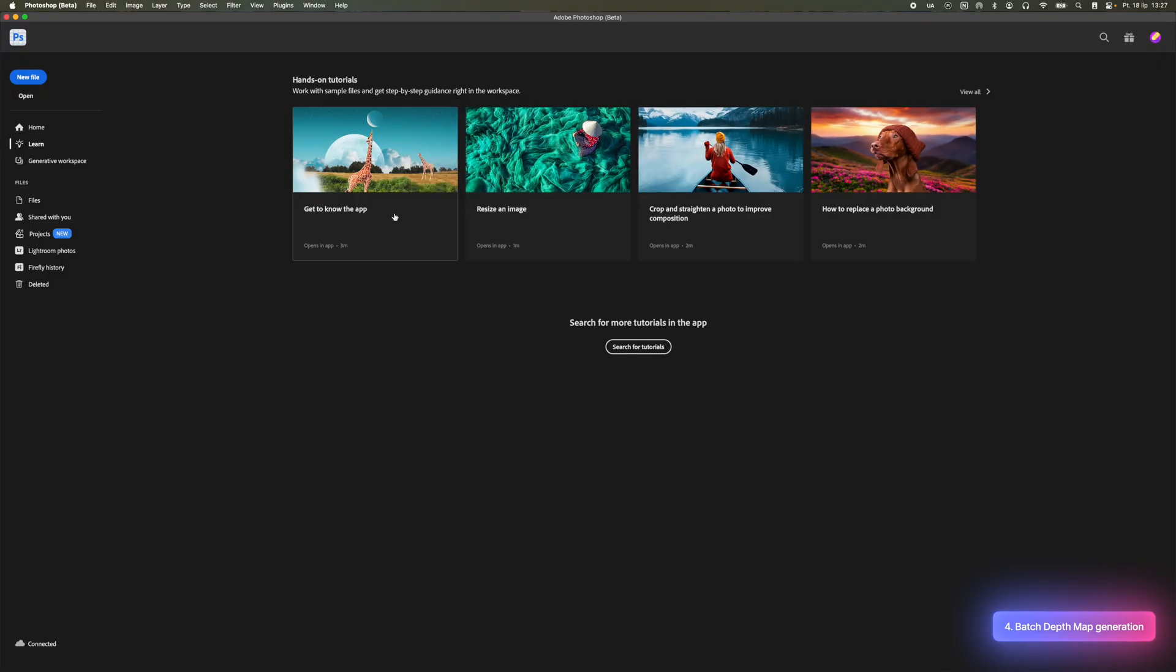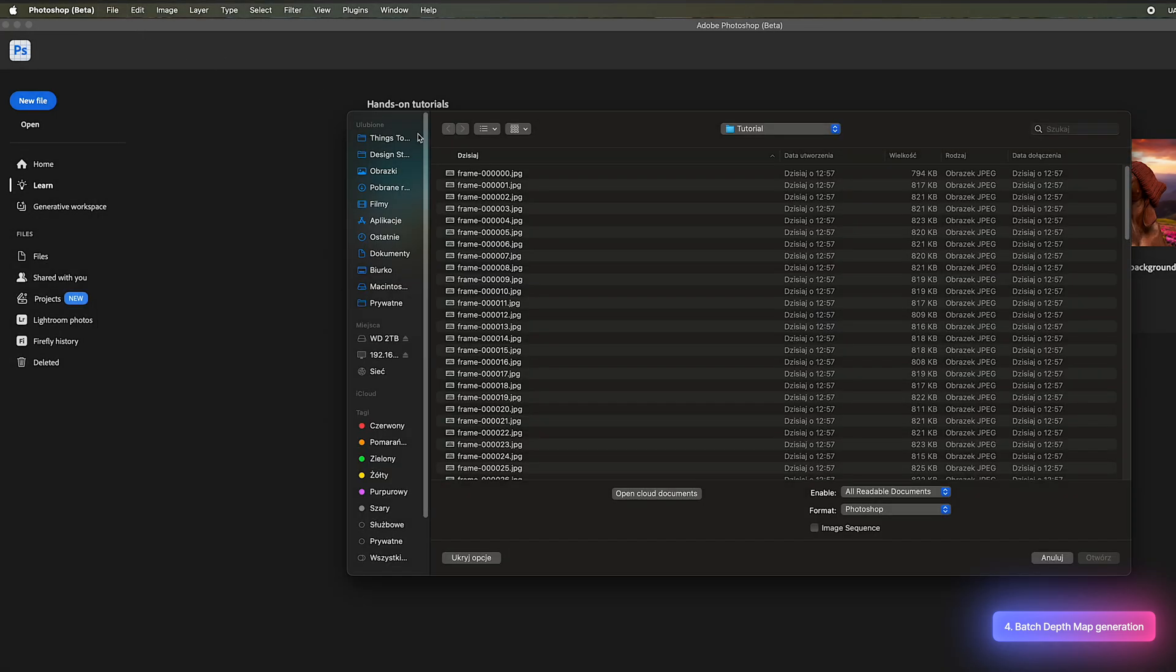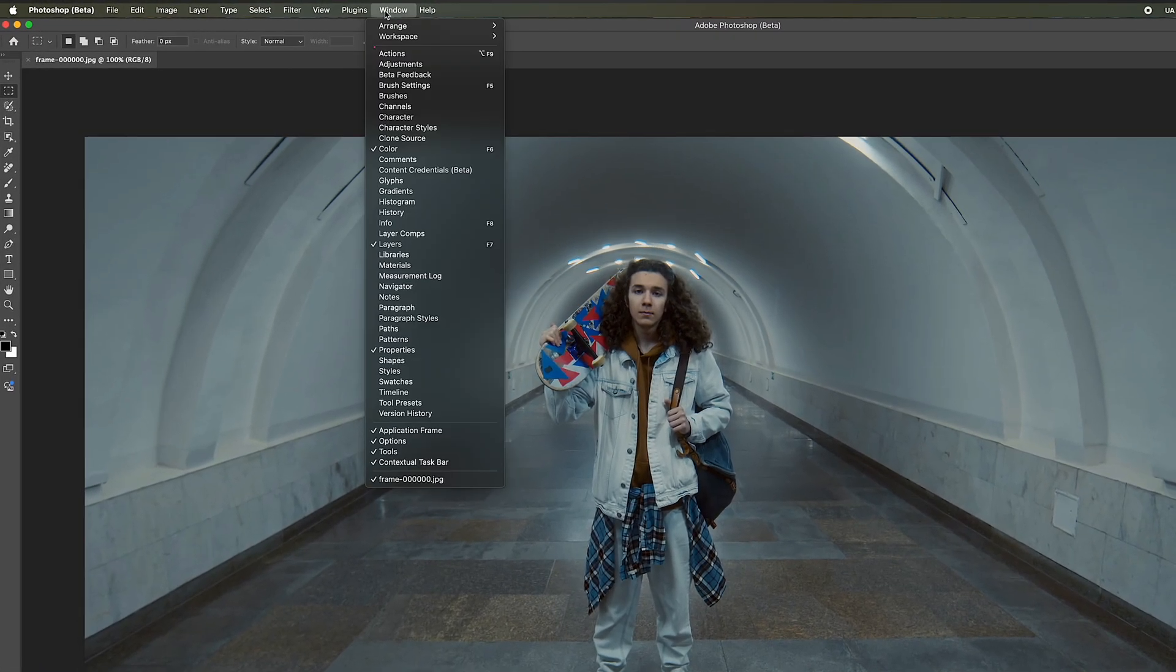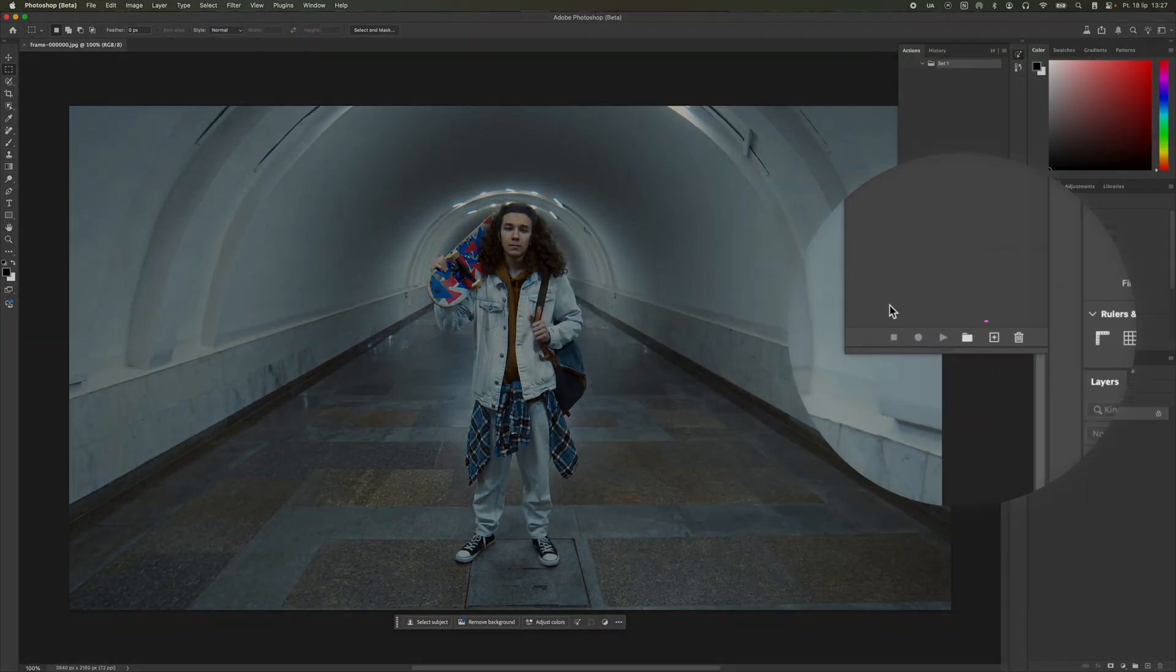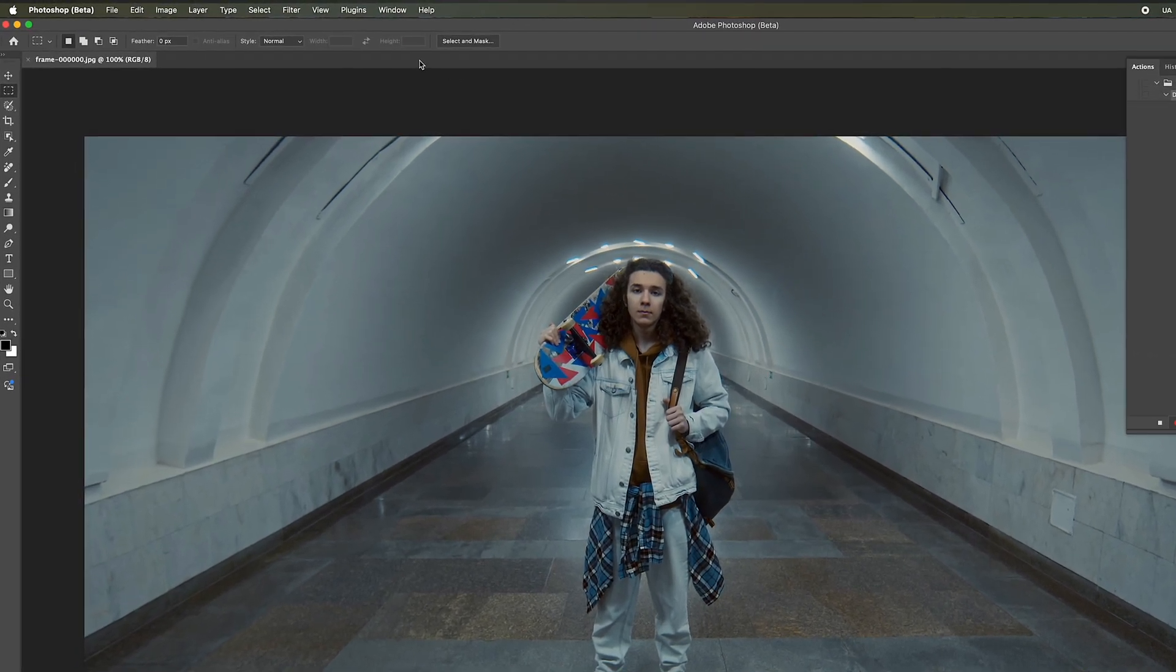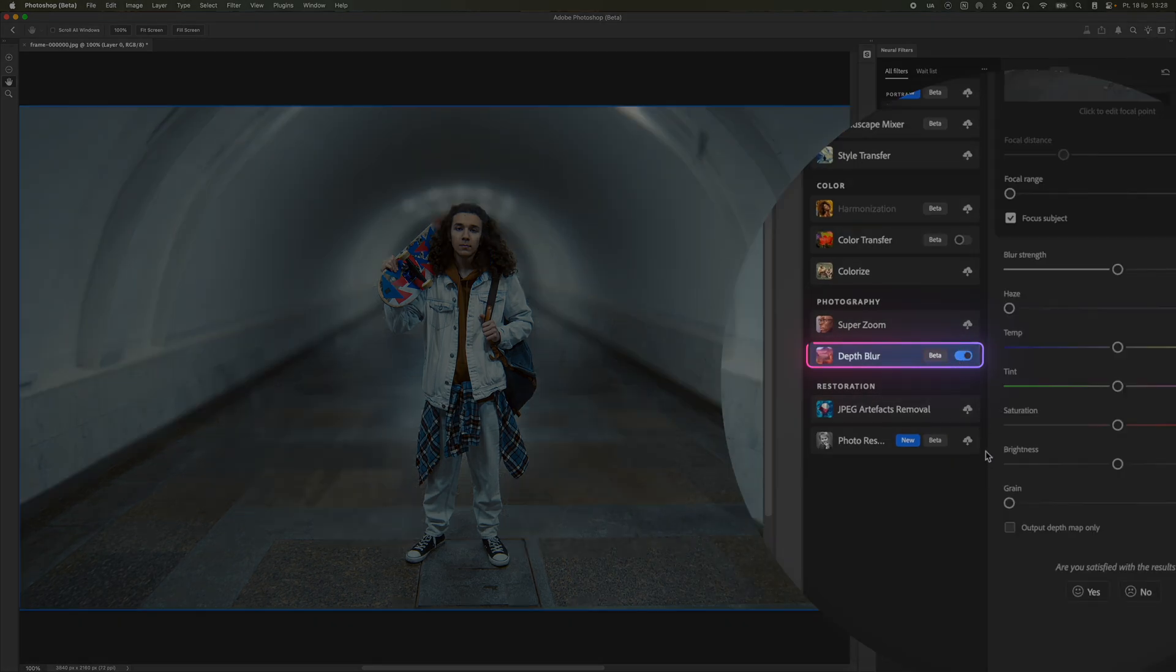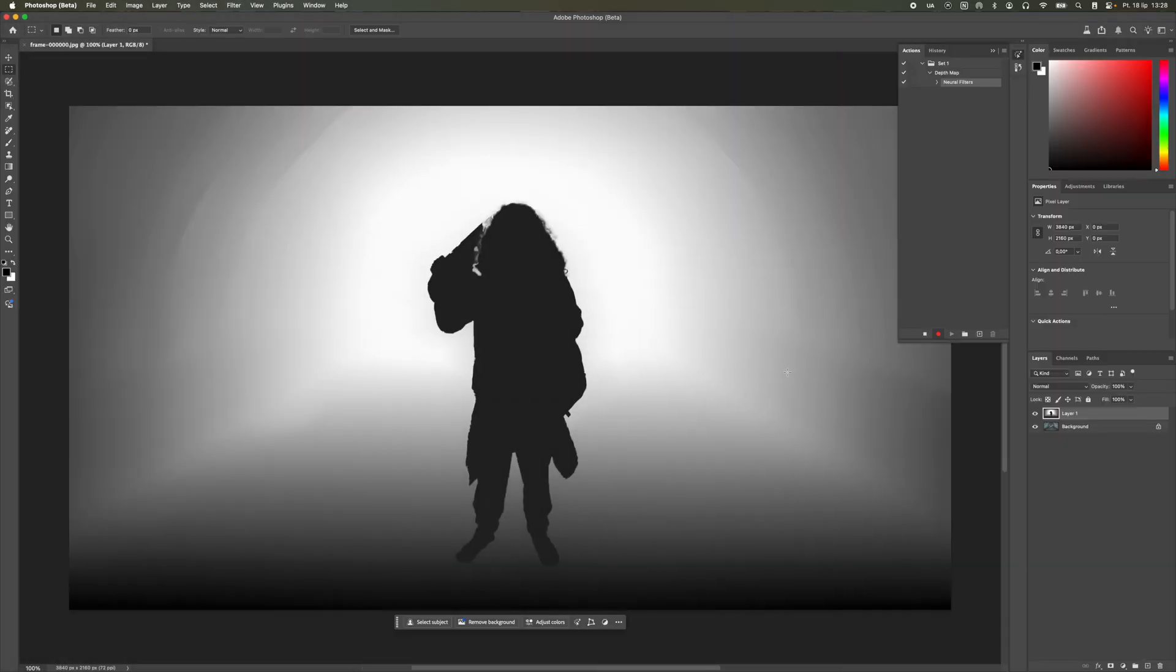We go back to Photoshop and open the first frame of our image sequence. Then, we go to the Window tab and make sure the Actions panel is enabled. In the Actions panel, we click the plus button. Name the action and start recording. Just like before, we go into Neural Filters and create the Depth Map. We flatten the image and save it.